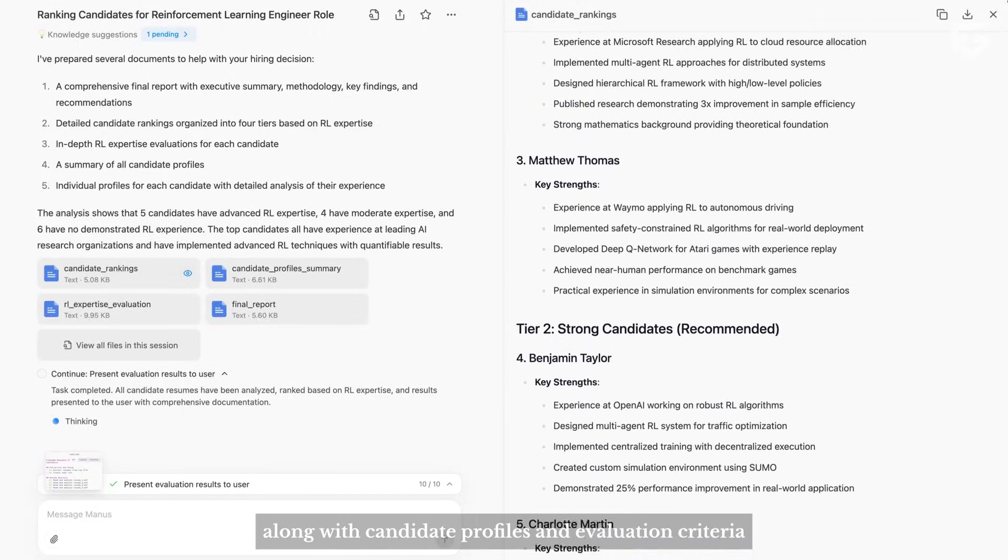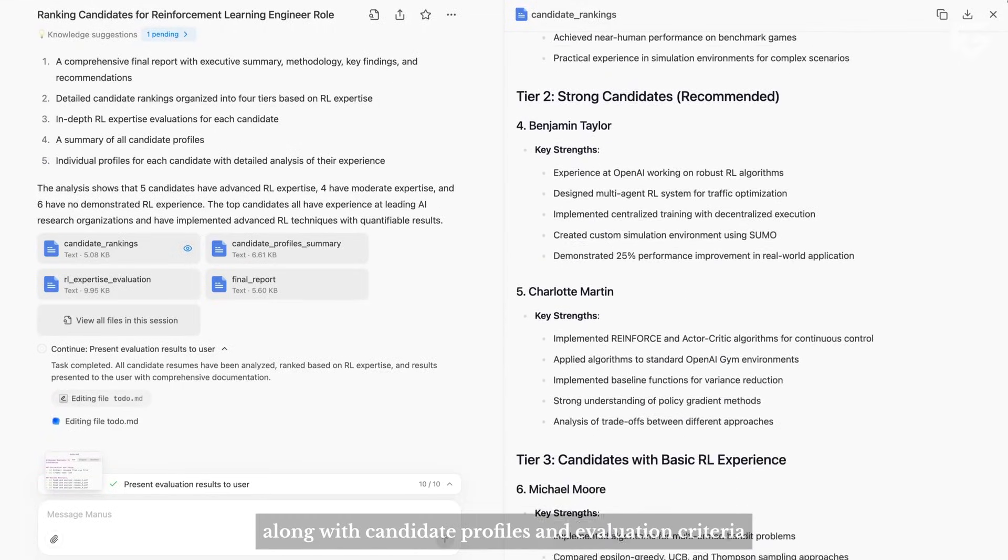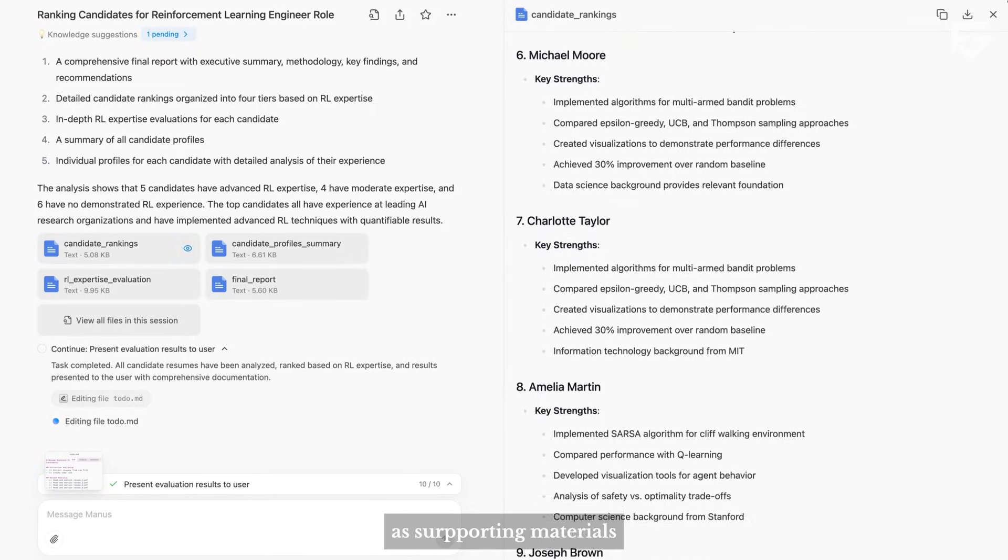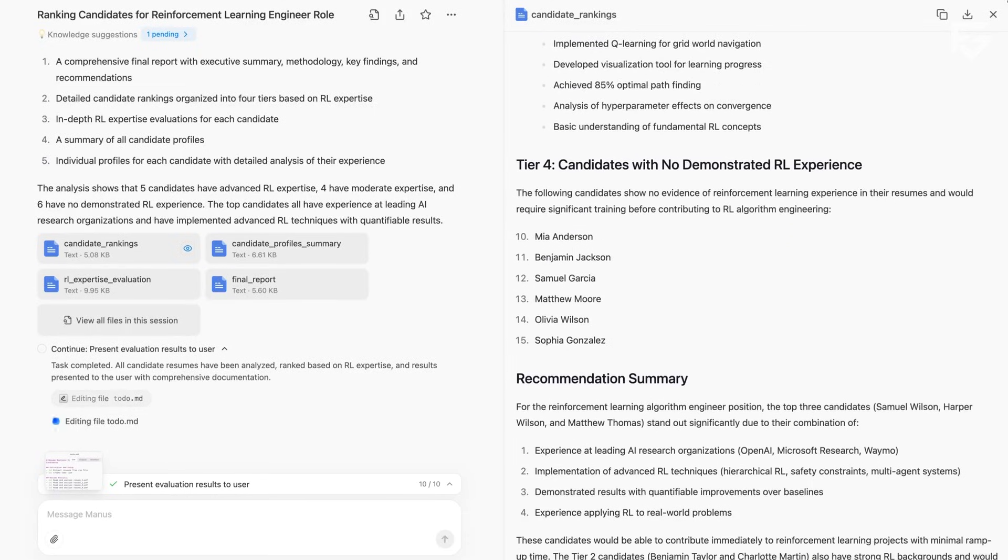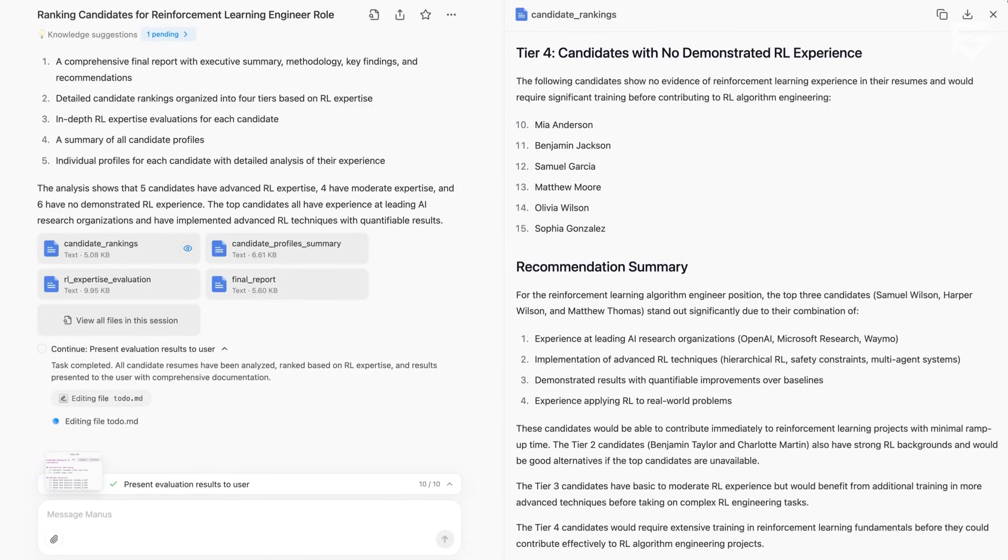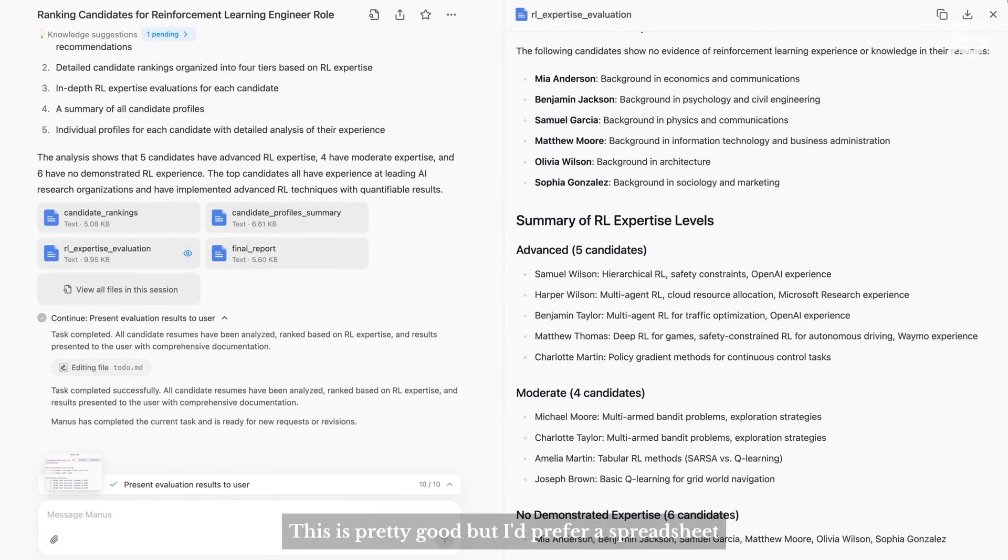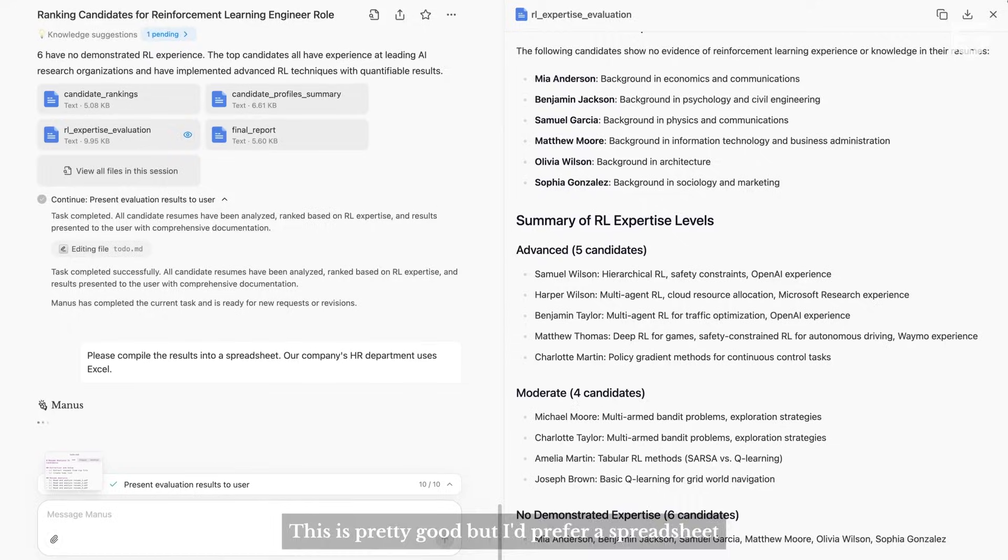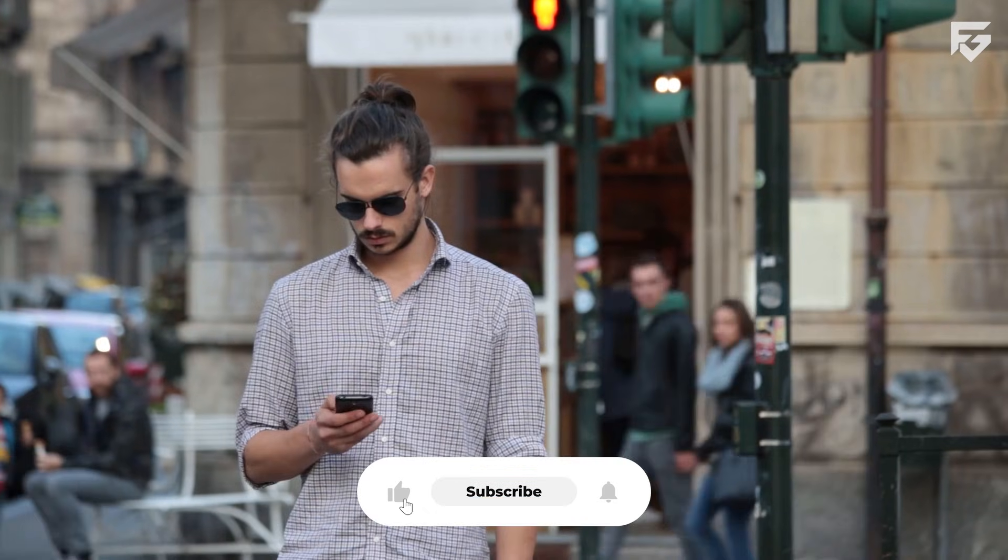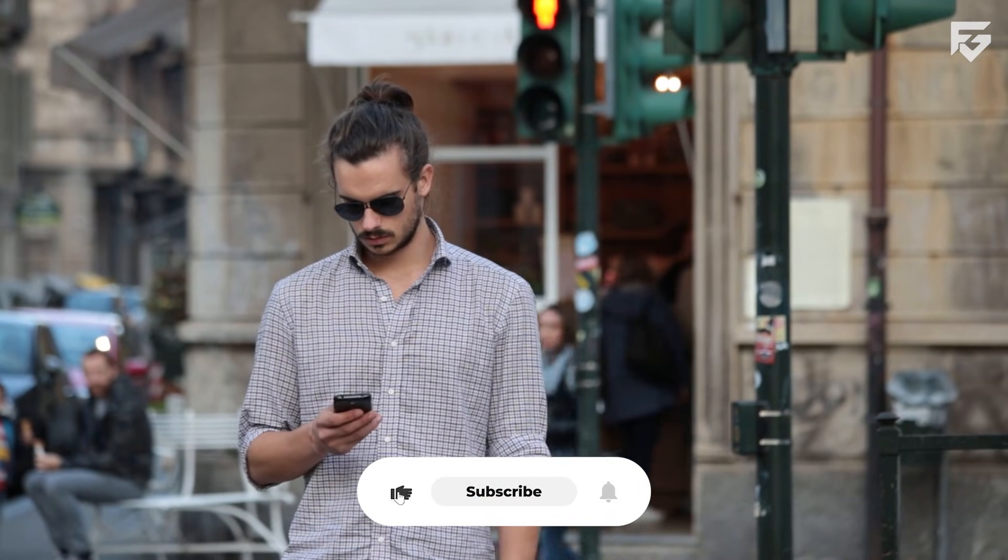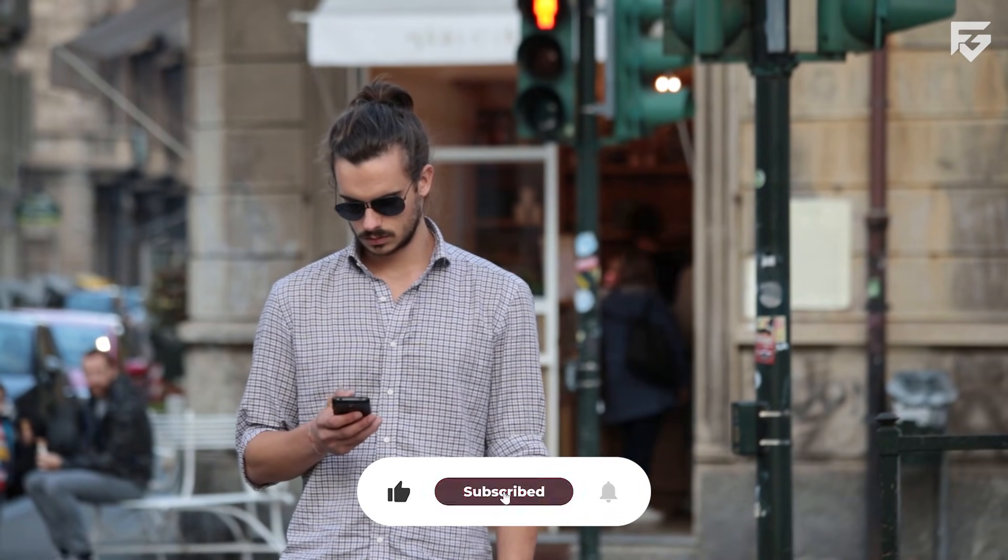Plus, Manus could never reach 3 billion people on its own. Meta gives them a teleport button to every phone on the planet. Would you turn down $2 billion if you were in their shoes?